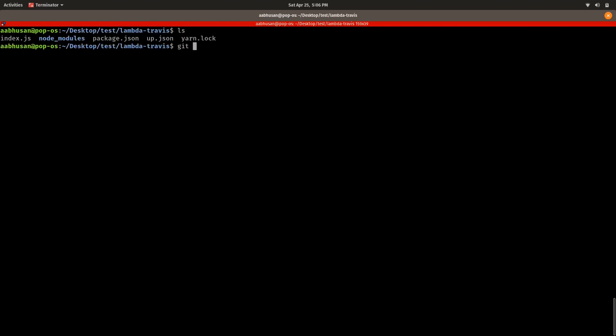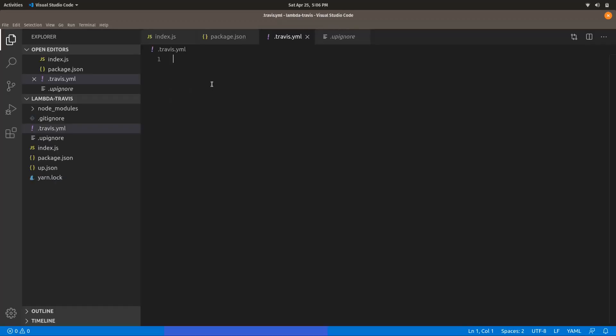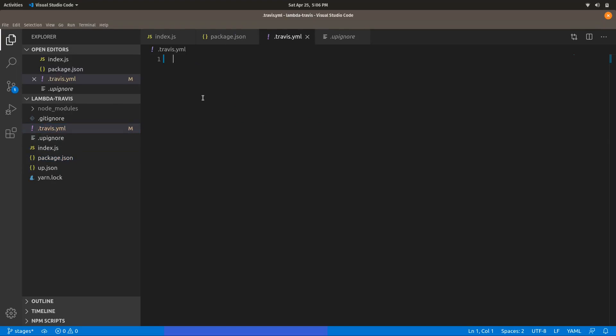Let me check the branch. I am on the stages branch, which I created recently. Let me open this in the editor. For using stages in Travis CI, you have to define the stages and then define the jobs in each stage accordingly.